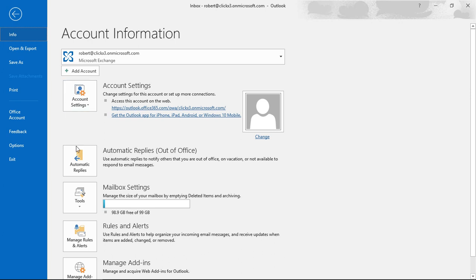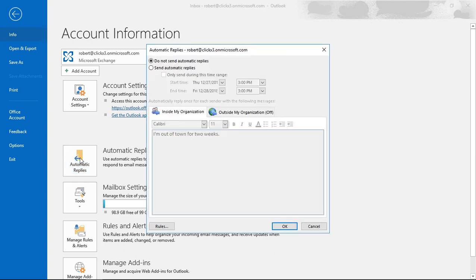Let's go ahead and click on the File menu at the top, click on where it says Automatic Replies under Info, and we can see the Send Automatic Replies option.